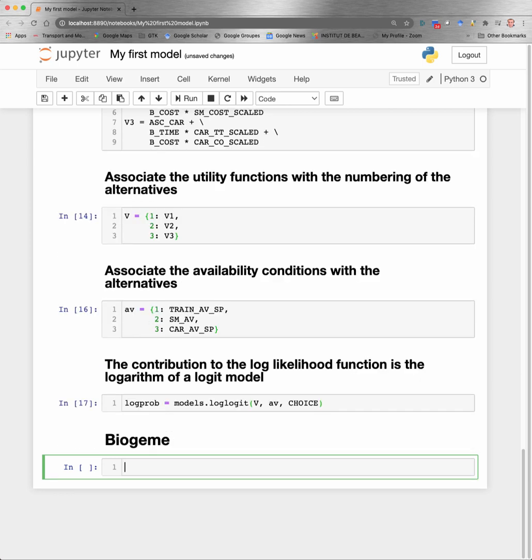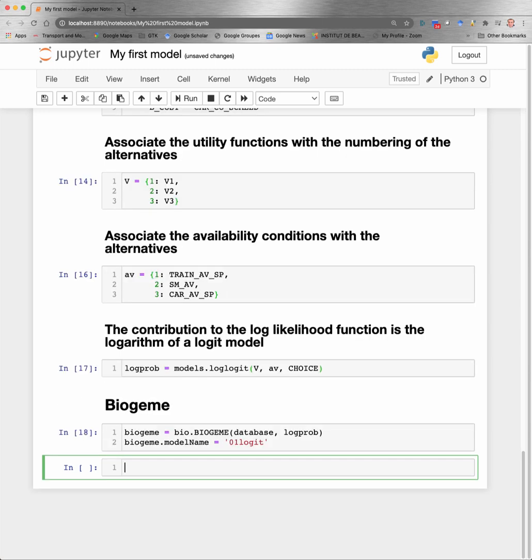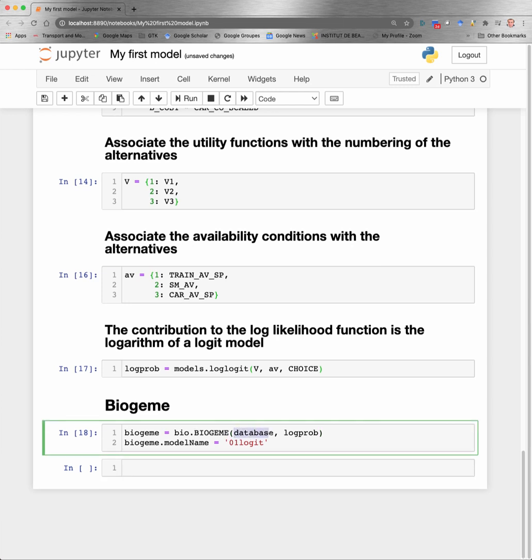Now we are ready to invoke Biogeme to estimate the value of the parameter. So we need first to initialize Biogeme. To do that, we call the constructor. Basically, we build a Biogeme object by providing the database that we have defined above and this formula logprob, which is the contribution of each observation to the log likelihood function. We also provide a name to the model. So here, I call it 01logit. This name will be used to provide names for output files later on.